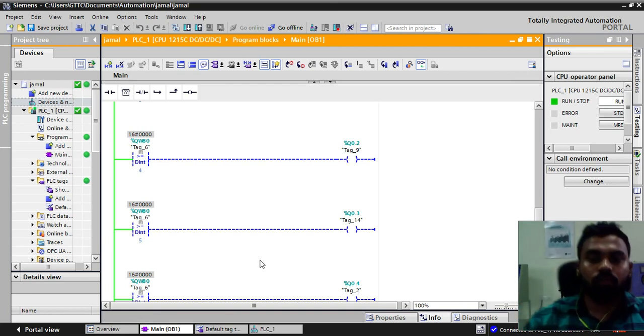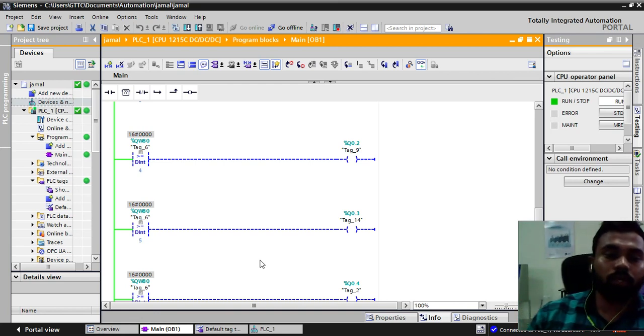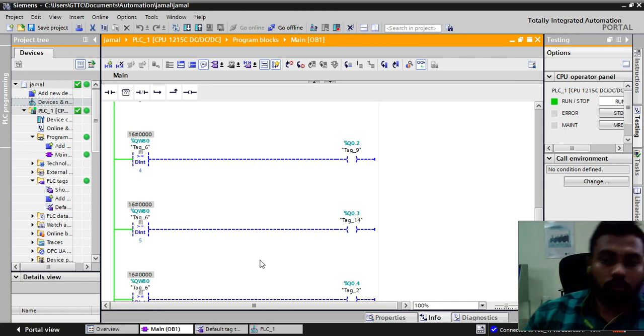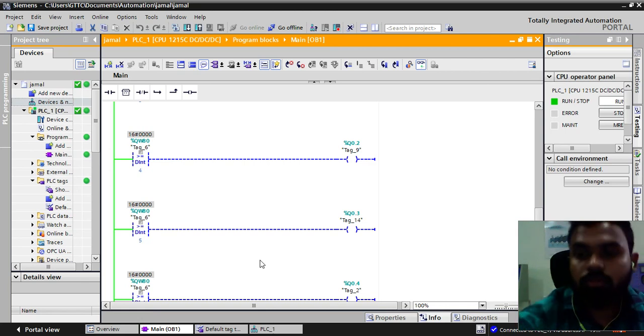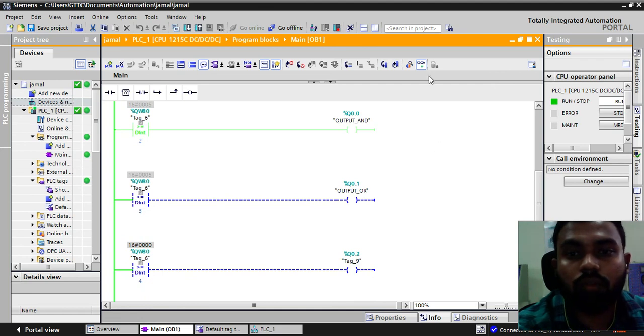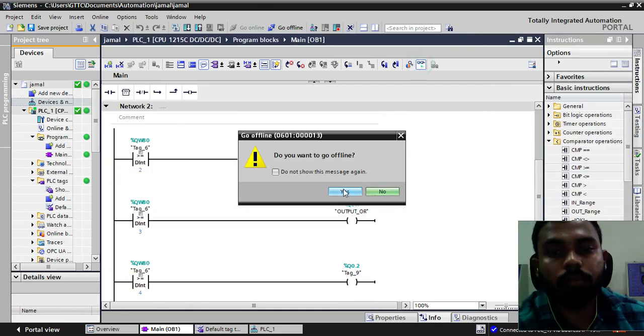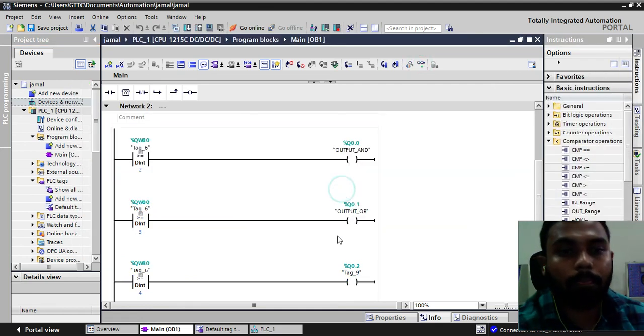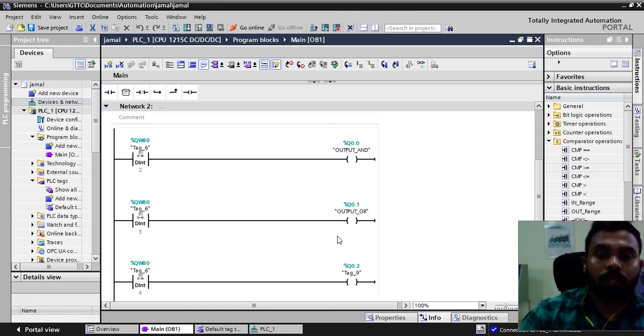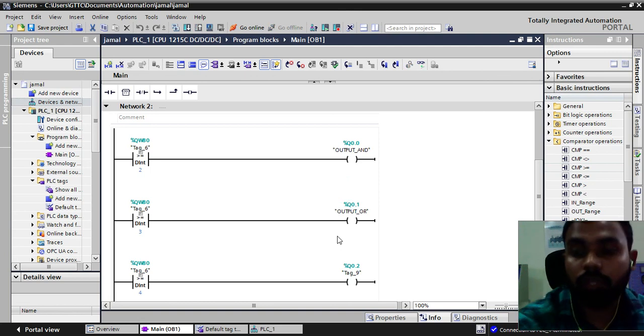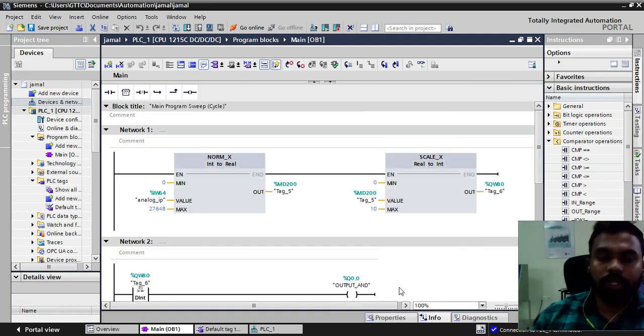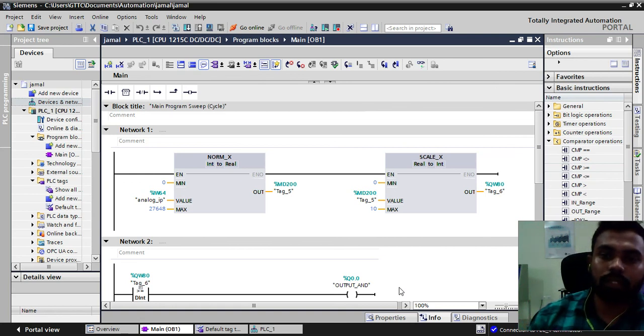This is how we have scaled the analog input output into digital output. Thank you so much for watching this video. If you find this video interesting and informative please do like and subscribe.